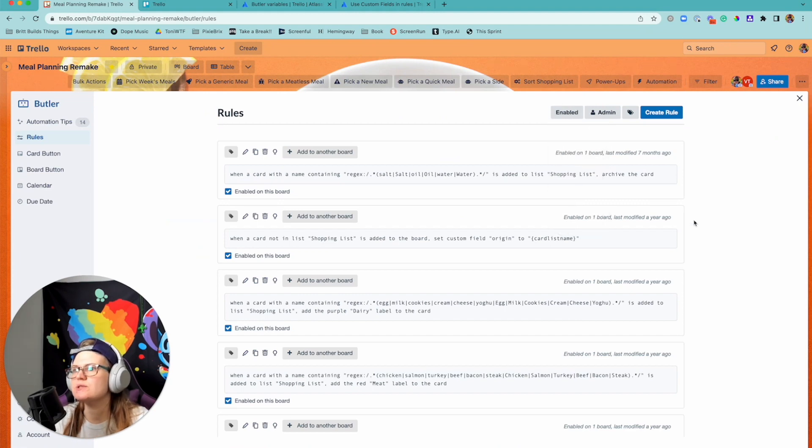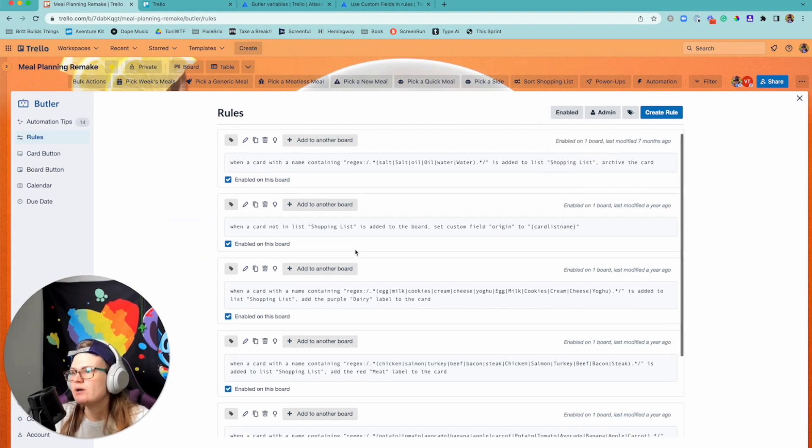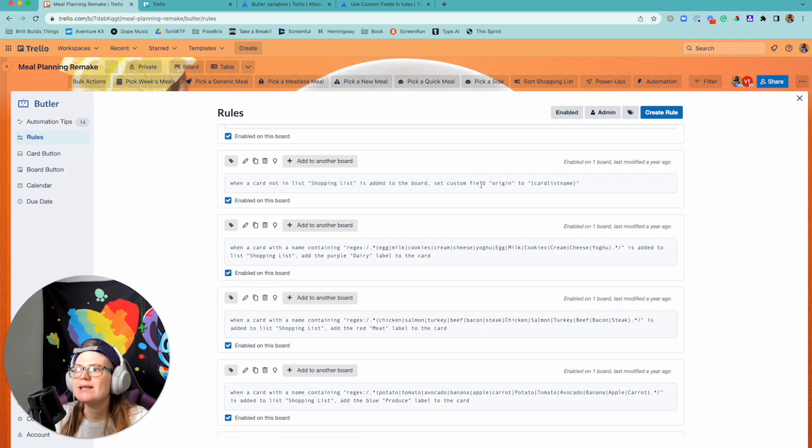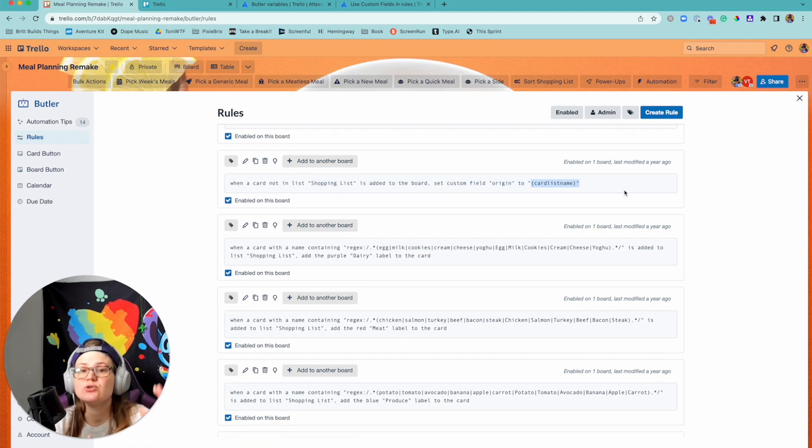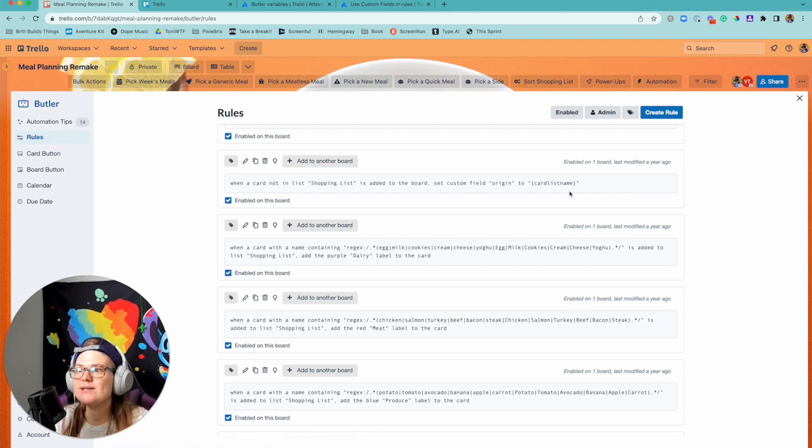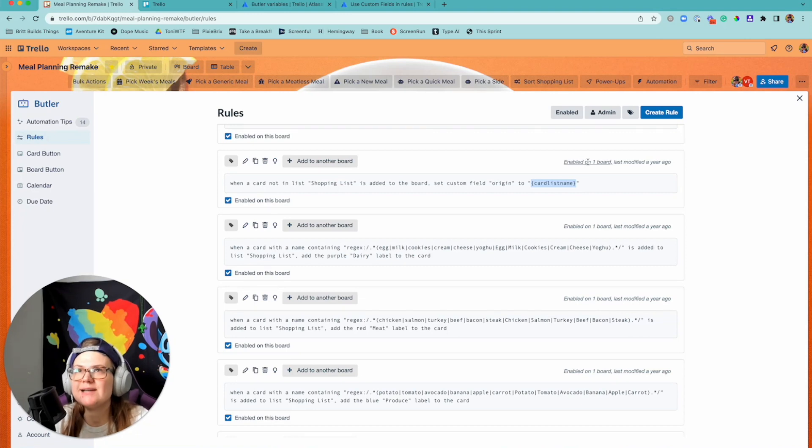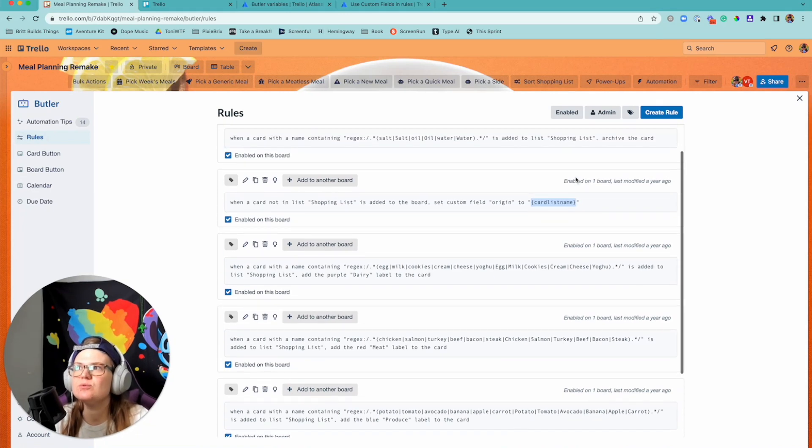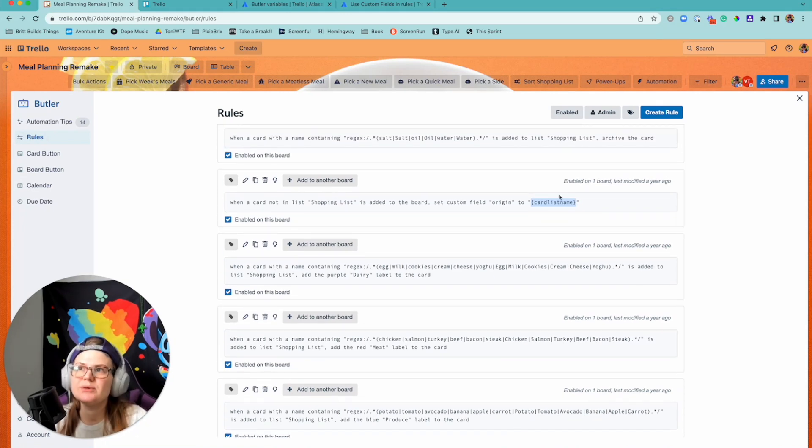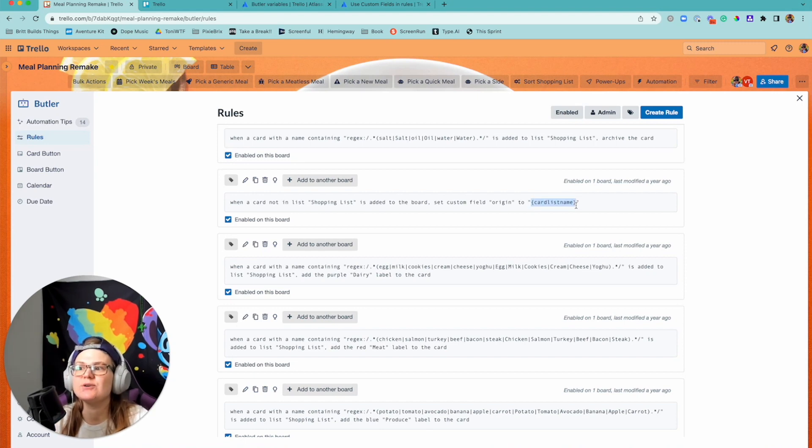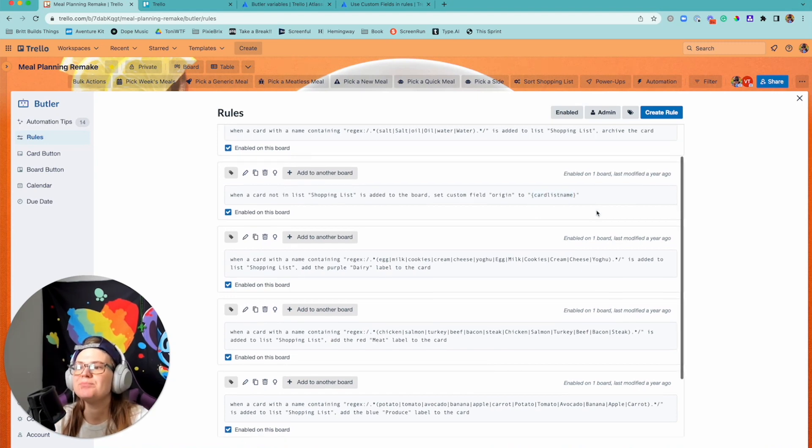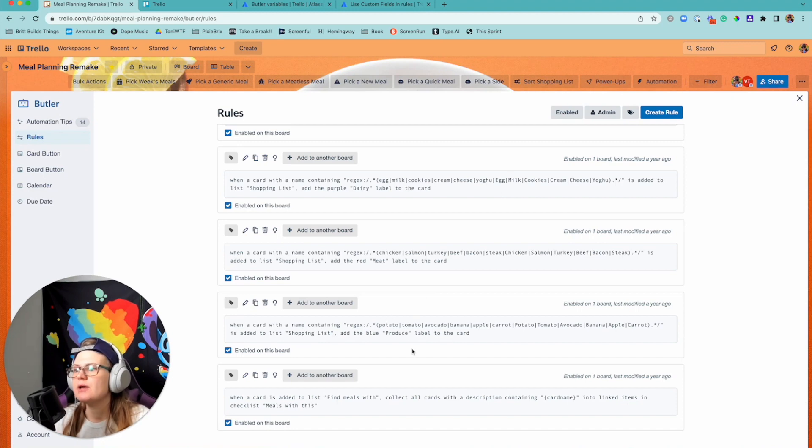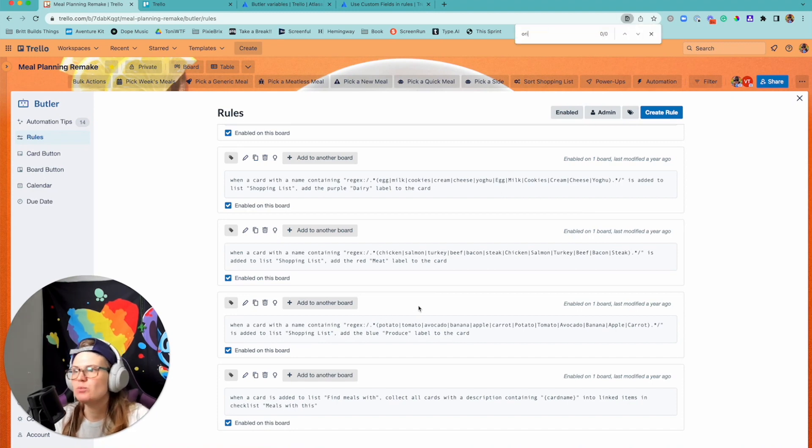And then the way I'm able to do that again is by referencing Butler variables. So it is added to the board, set the origin to card list name. And this again just so you know, the way you reference it is by putting those curly brackets around it. This is a great way to be able to - actually you know, I didn't have to make a rule that said when it's added to generic set to generic, when it's added to this list set it to that. I could literally say just set that field to this name.